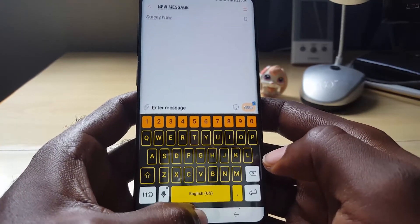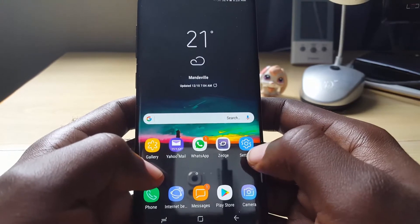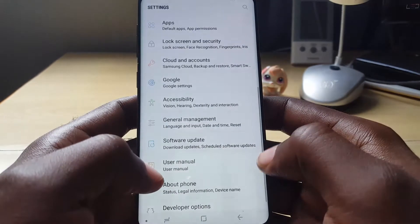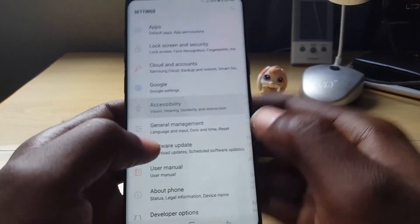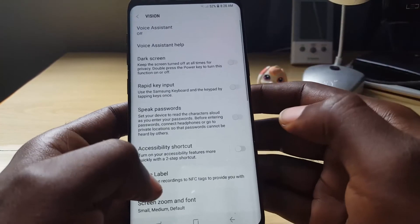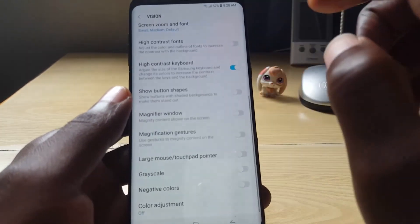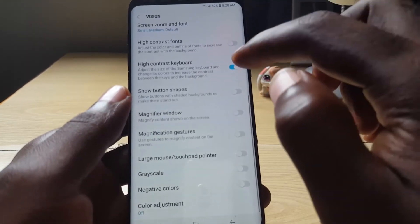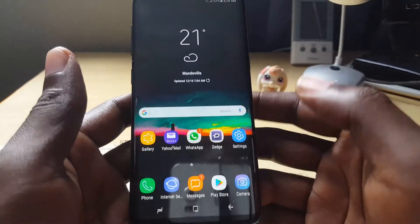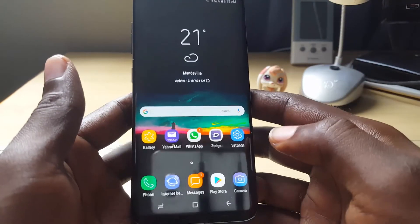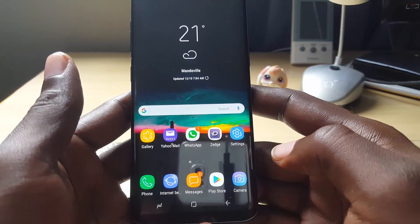If you want to turn the option off, simply go back into Settings, then Accessibility, then Vision, scroll down, and toggle off the option. That's how to enable or disable High Contrast Mode on the Samsung Galaxy S8, S8 Plus, and Note 8.